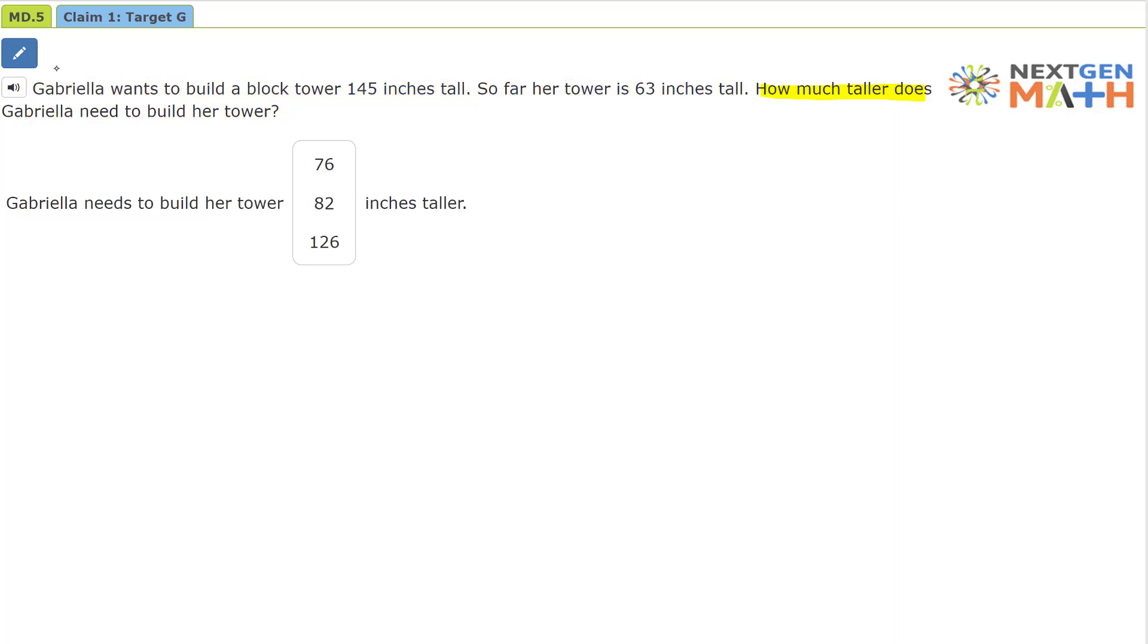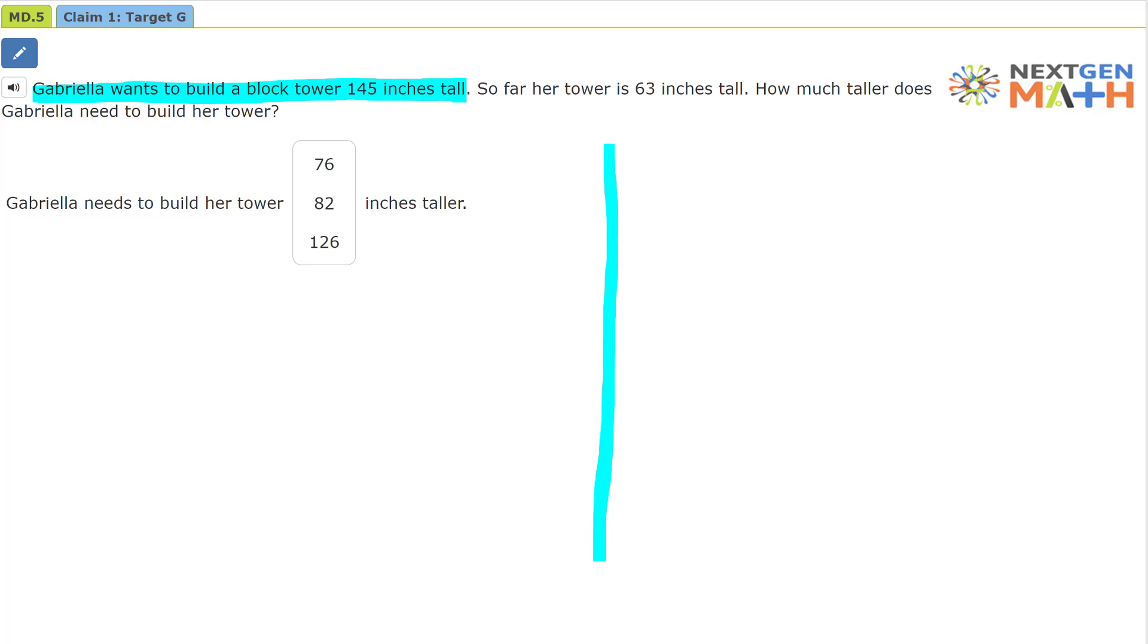So let's go ahead and reread this problem and draw the model so we can solve it. Gabrielle wants to build a block tower 145 inches tall. So we'll pretend like this is how tall she wants her tower to be, which is 145 inches.